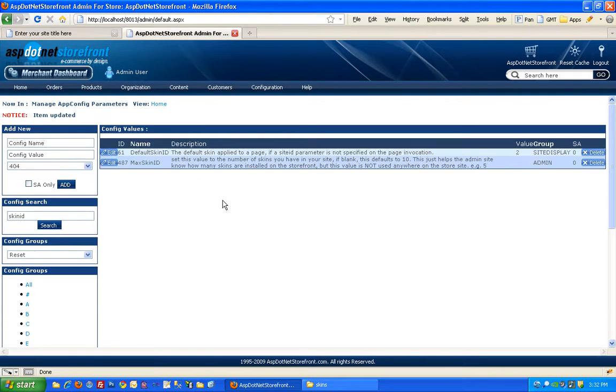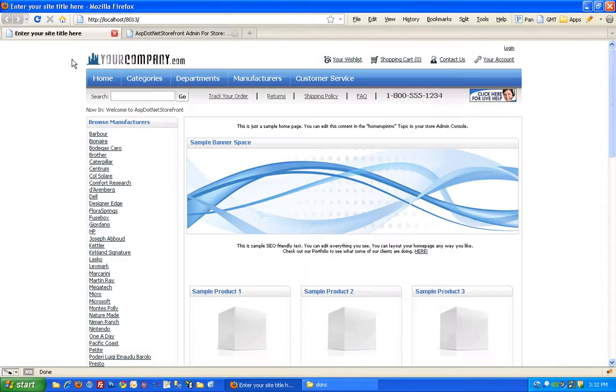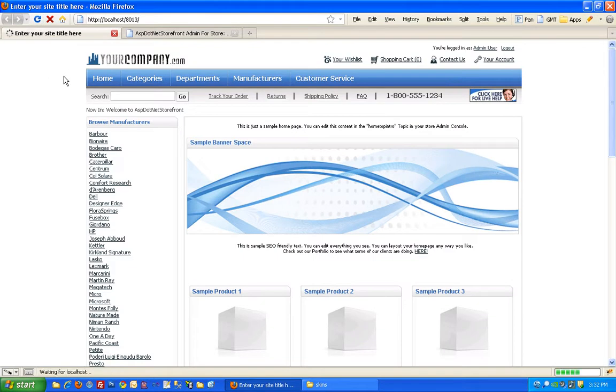So one thing to know about skins is that they actually get cookied. The first time you come to your site, you'll get cookied with the default skin. Since I've already visited the site once and my default skin was 1 at that time, I'll still be on skin1. It's hard to tell here because skin2 is actually going to look identical to skin1 since we just duplicated it.